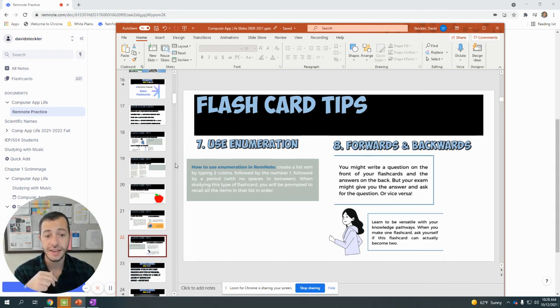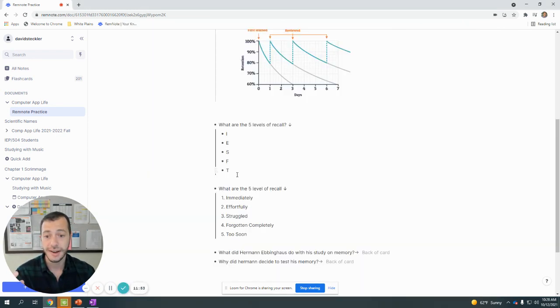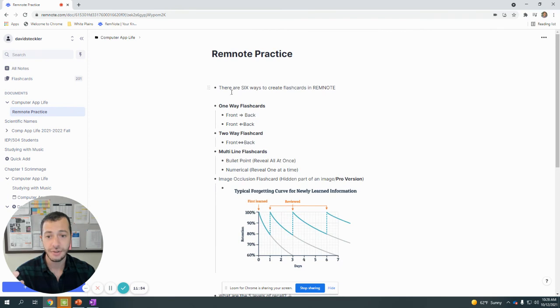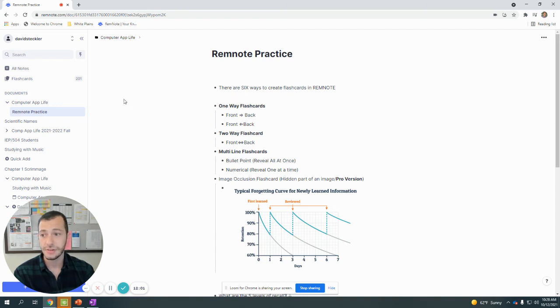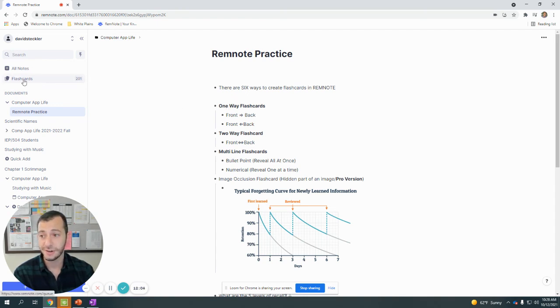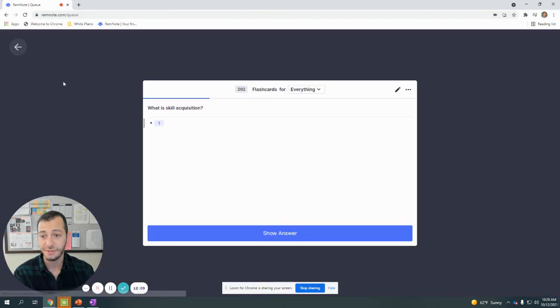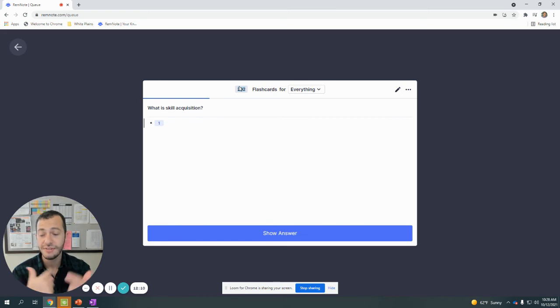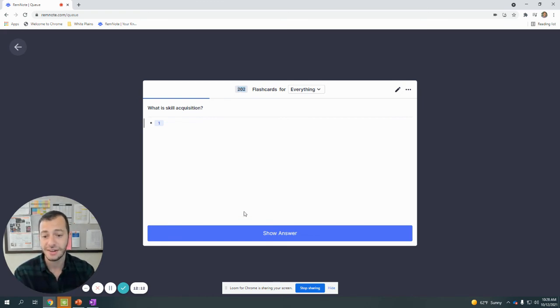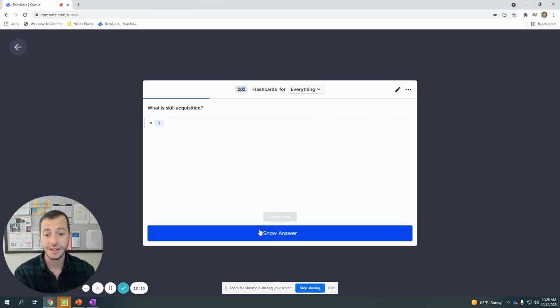So those eight strategies for flashcard tips combined with the five different ways you can create RemNote flashcards should be able to help you get started in creating flashcards in RemNote. A great tool: once you've made flashcards across all your subjects, if you click on flashcards, you can test all flashcards that you've ever made. You can interleave that, mix it up, so that everything you've tested is all here.